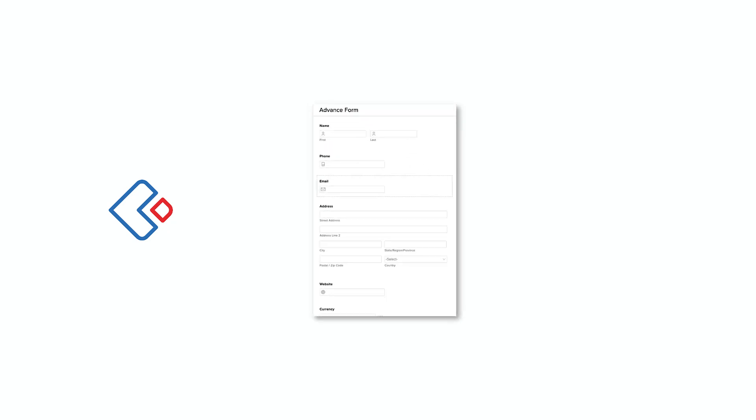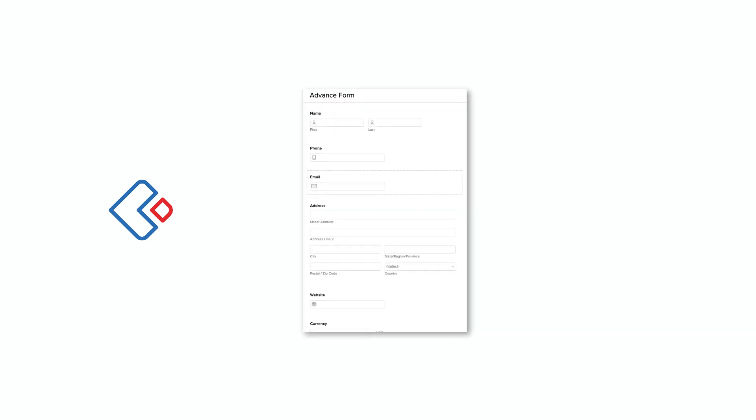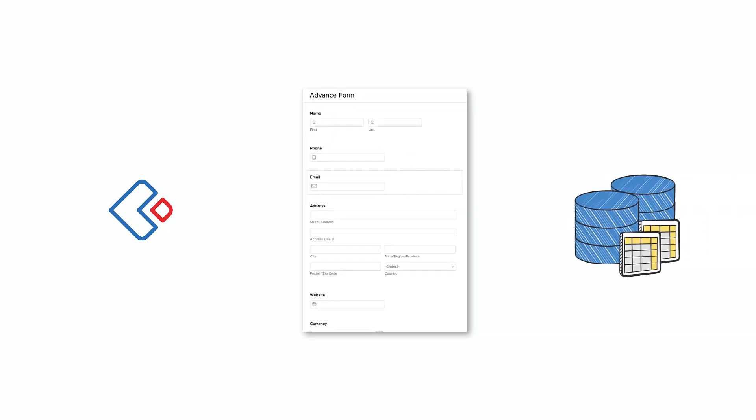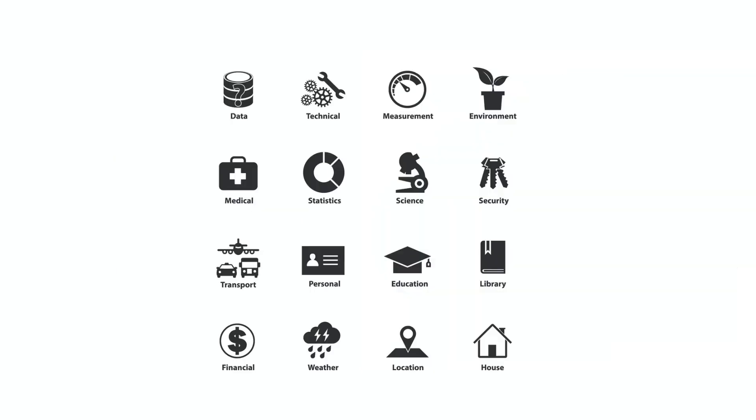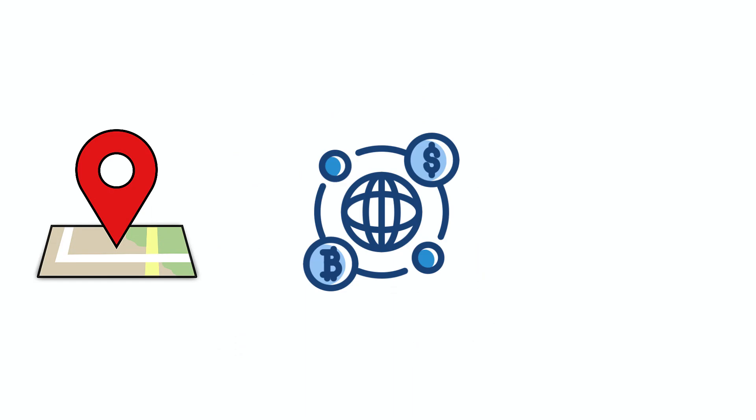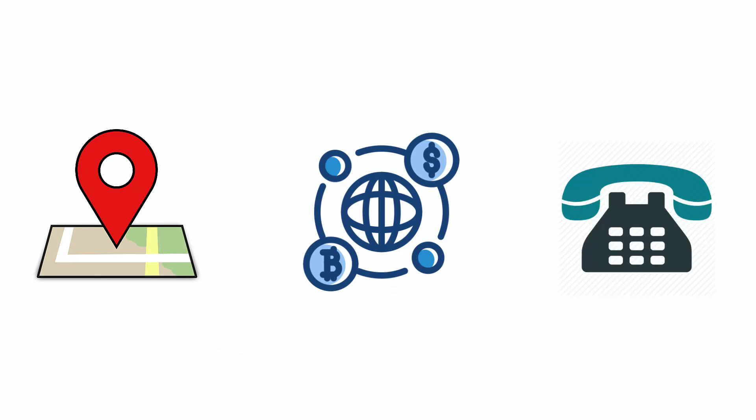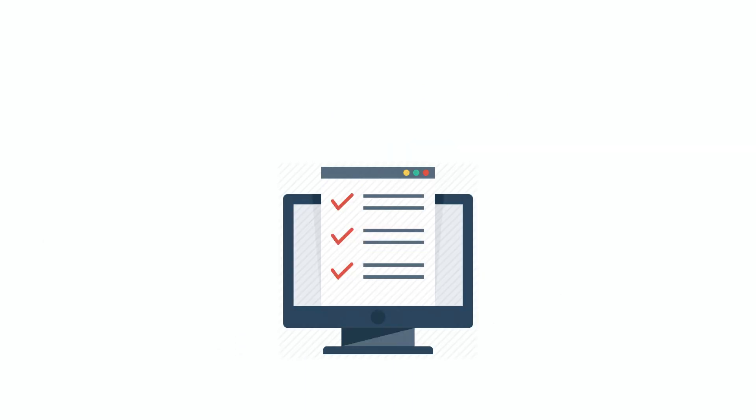Use Zoho Creator to build forms that write to database tables. Creator then transforms the data into a powerful online database. Collect over 30 types of data including addresses, currencies, and contact numbers, with every bit of data automatically validated so your database stays error-free.